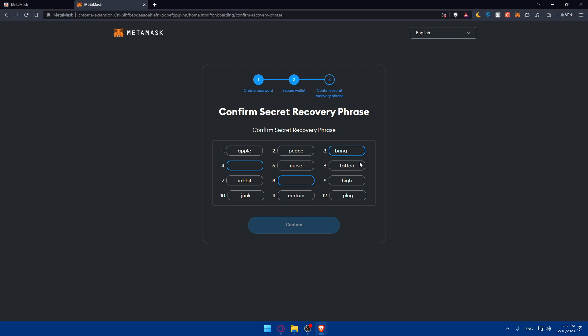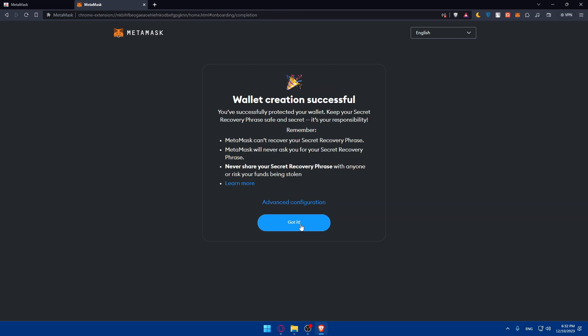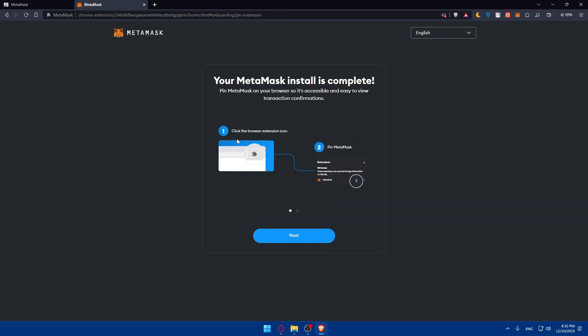For me, I'll just click on 'Next', and as you can see, they'll tell me that I have to fill those words. So here it was 'bring', here it was 'urge', and here it was 'dance'. It's as simple as that until I finish. Click on 'Confirm'.